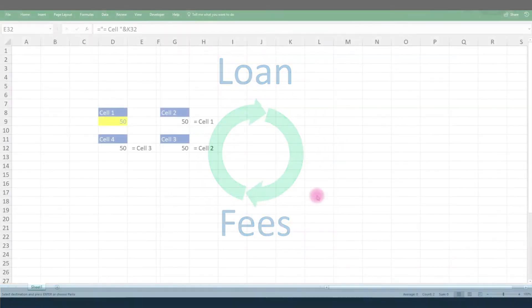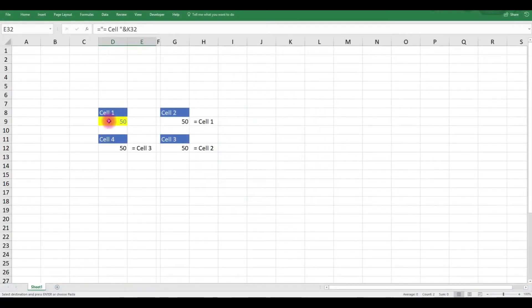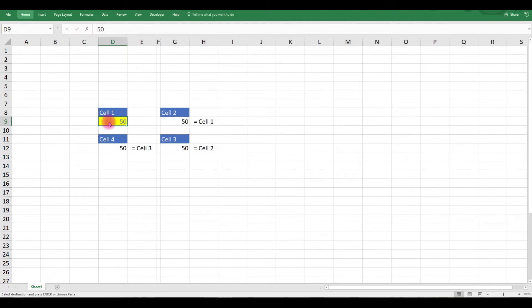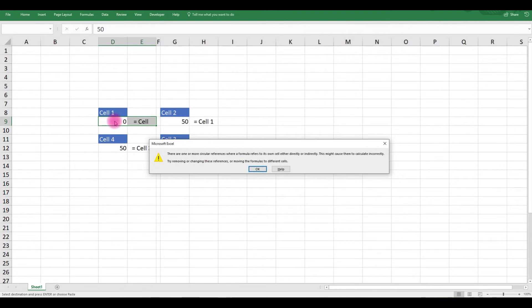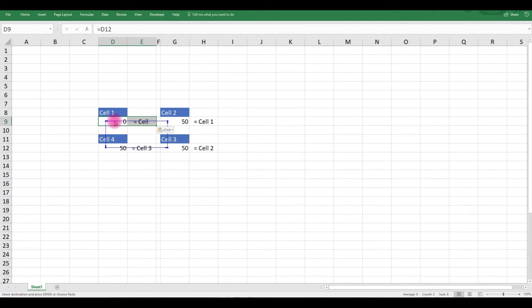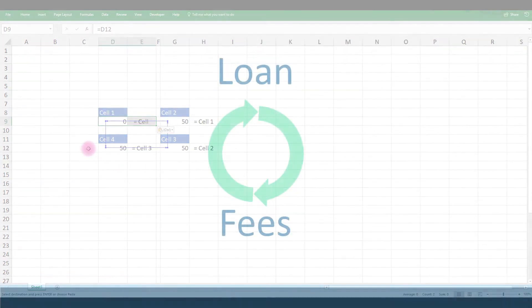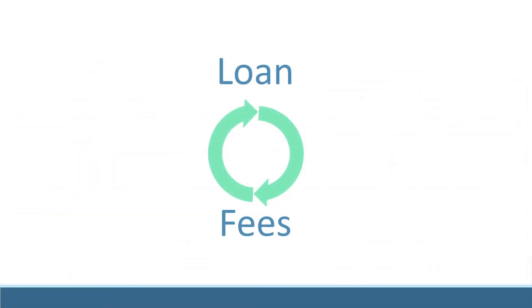In case you haven't met them before, circularities describe calculation paths which tie the value of a cell to its own output. Such loops usually occur accidentally, but we just saw the problem we're trying to solve is inherently circular.